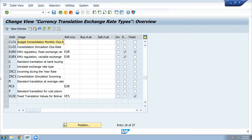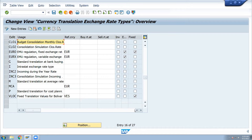Under Controlling module, we have exchange rate types such as P (PEHS Standard), Translation, F (FA module), and T — these are all FI and CO related exchange rate types.